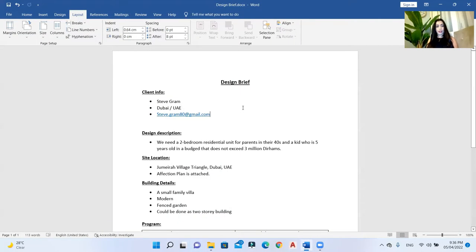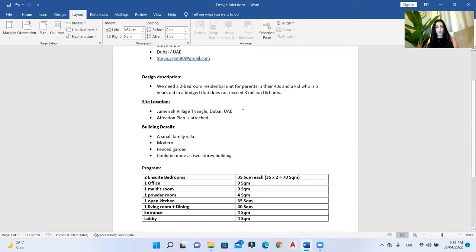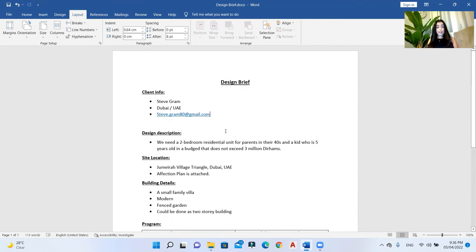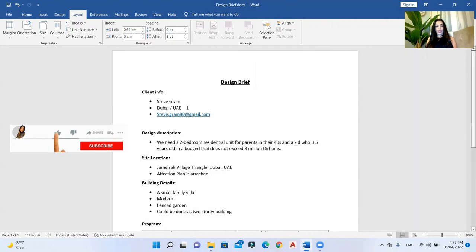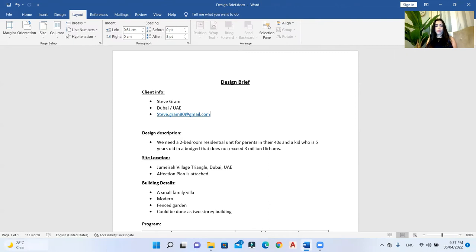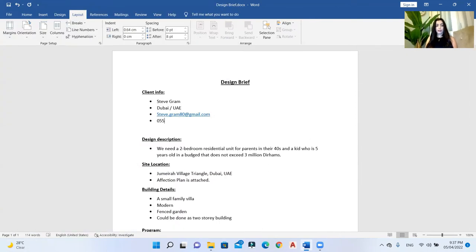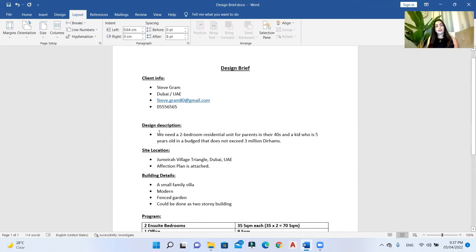This is a very simple design brief — one of the simplest you will see. It's better to start with a simple design brief so you can understand and absorb it easily. First you will have your client info. Let's say our client's name is Steve Graham. From this name we can understand this is not a company or real estate firm, just a person who wants to build something.